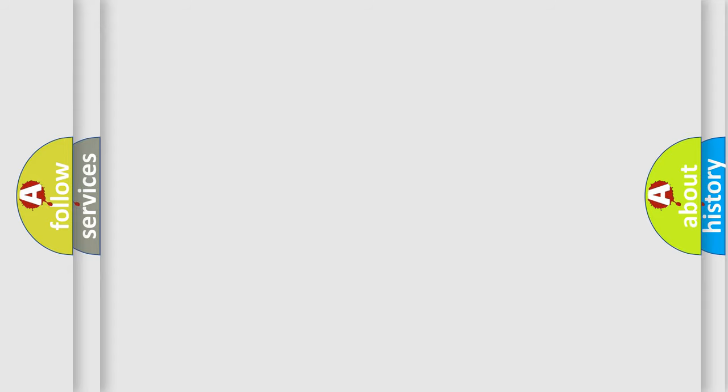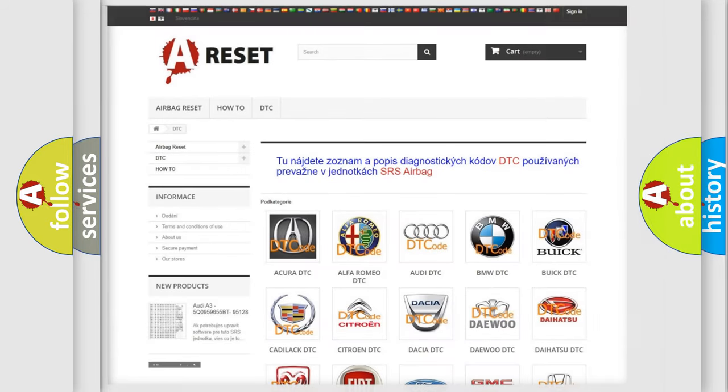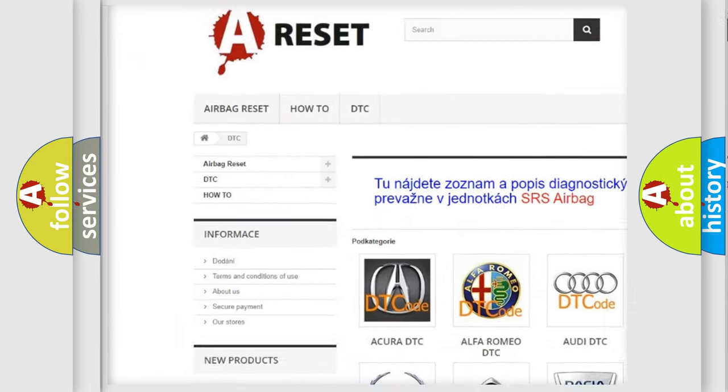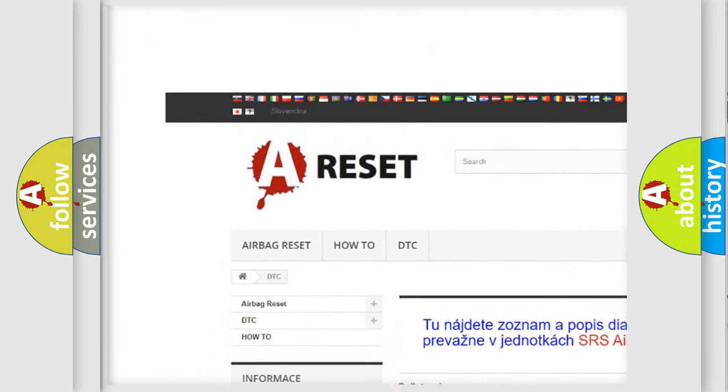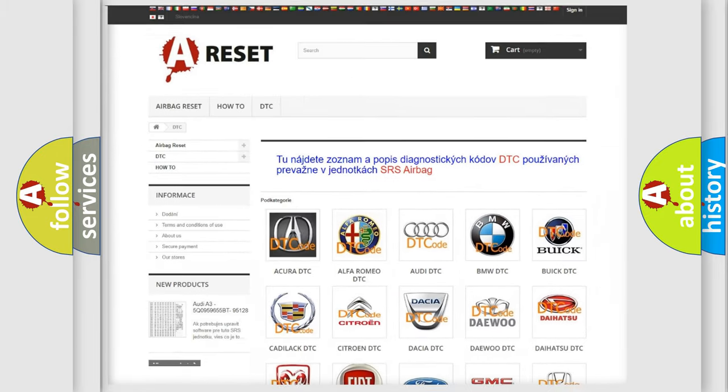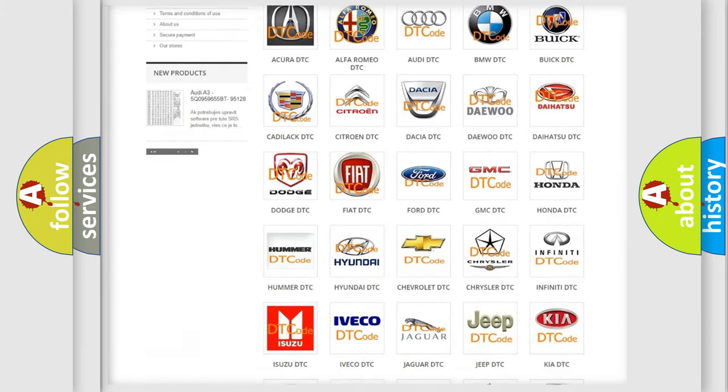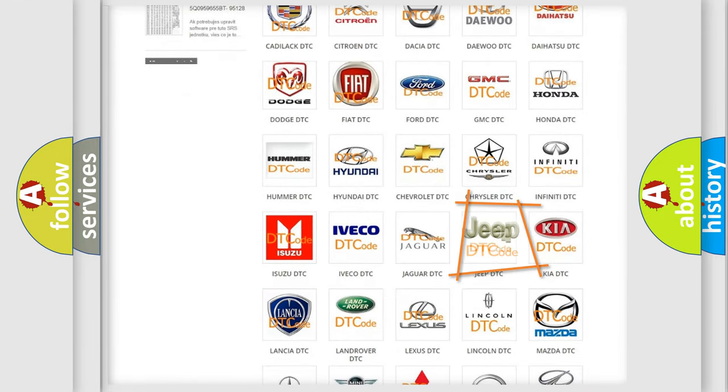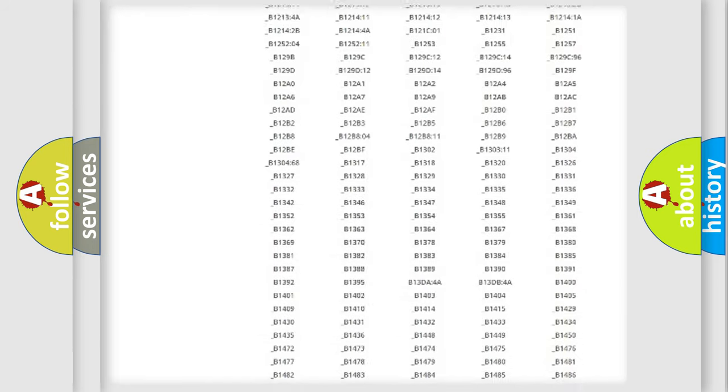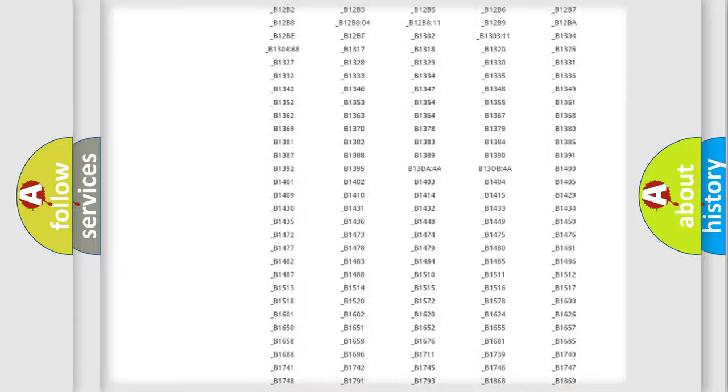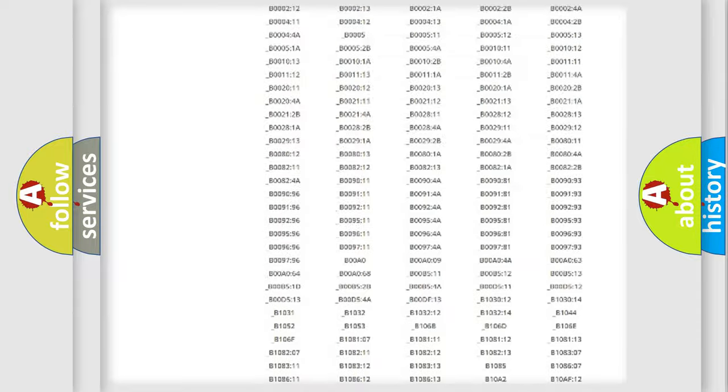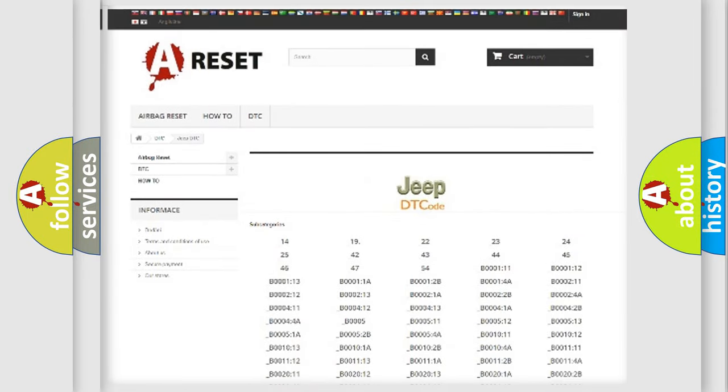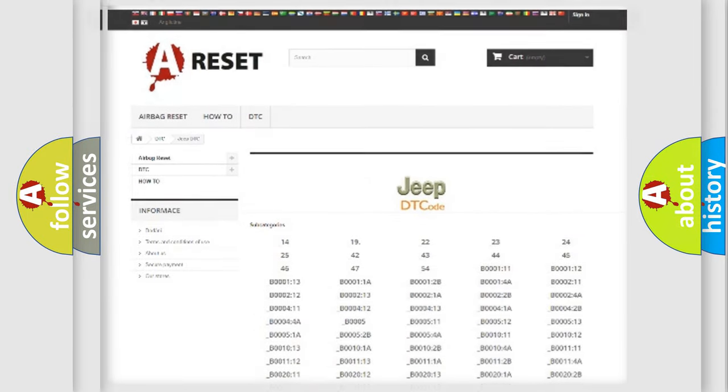Our website airbagreset.sk produces useful videos for you. You do not have to go through the OBD2 protocol anymore to know how to troubleshoot any car breakdown. You will find all the diagnostic codes that can be diagnosed in a car or vehicle, and also many other useful things.